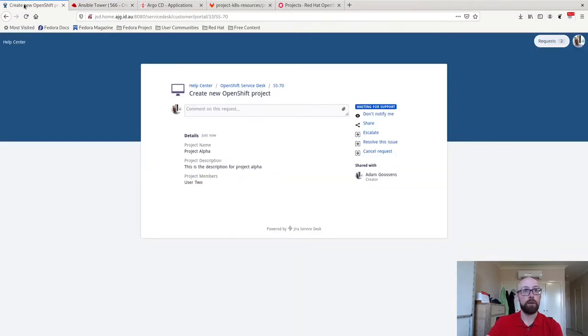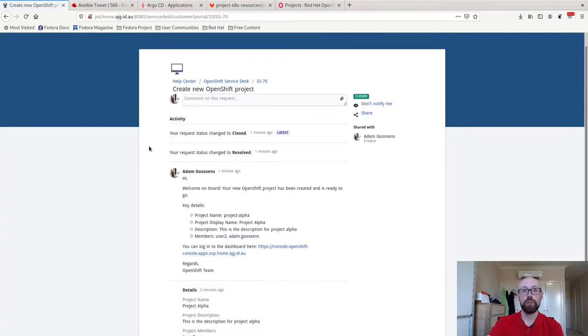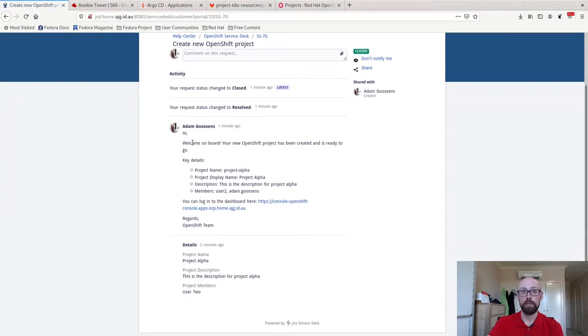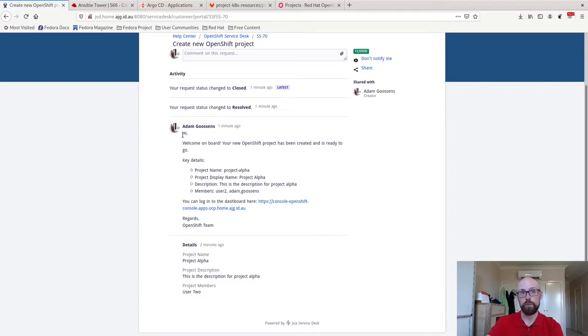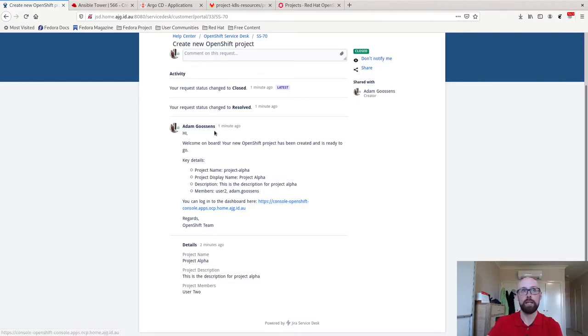If I come back to my Jira ticket, give it a refresh, all this has happened automatically. Now it's just using my credentials, so it appears as me. It provides the key details about what's happened. Hey, you can log on here. We're done. Close and resolve the ticket automatically.